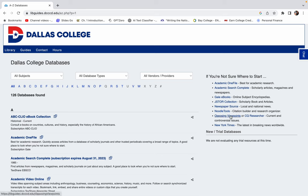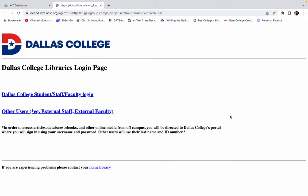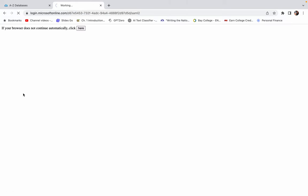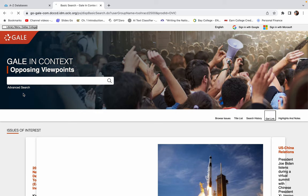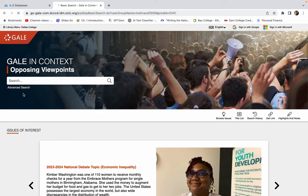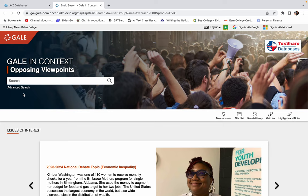So the first one that I am going to show you is Opposing Viewpoints. Oh, it's going to make me log in. Or it's going to tell me I'm already logged in. You never know, it's a mystery. So this is Opposing Viewpoints by Gale. And this is one of my favorite databases, especially for argumentative or persuasive type essays. And there's a couple of things that you can do with this database.